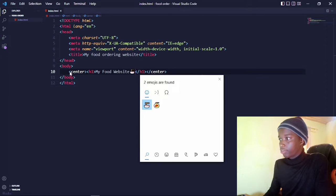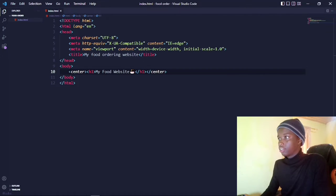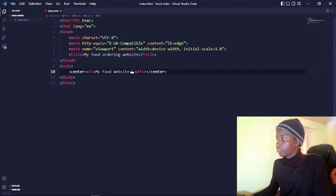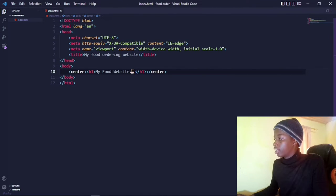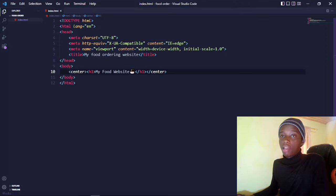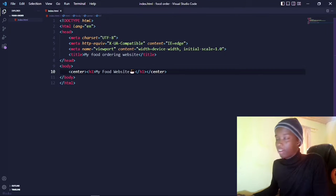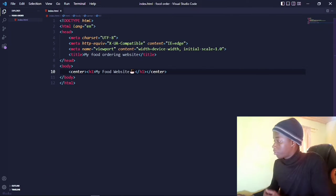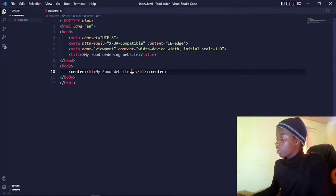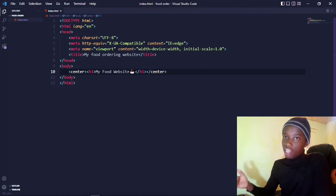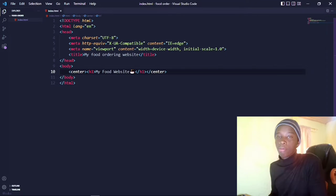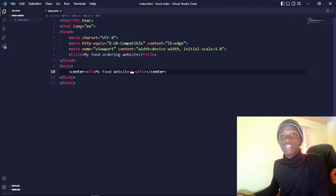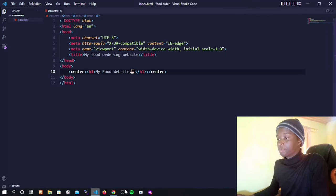Yeah, perfect. So let's go ahead — I'm using Live Server, which is also an extension for Visual Studio Code. Let me just click on Go Live and it will serve this up on a local server for me.